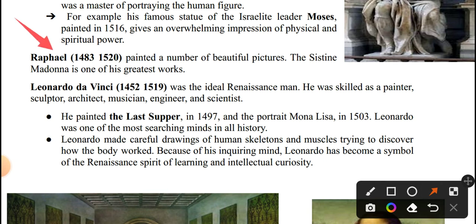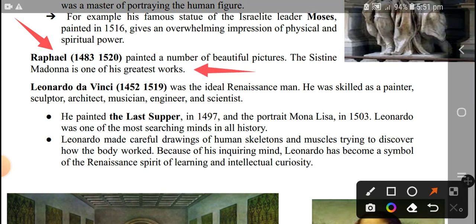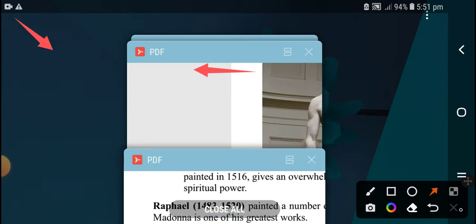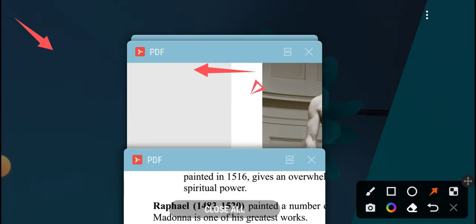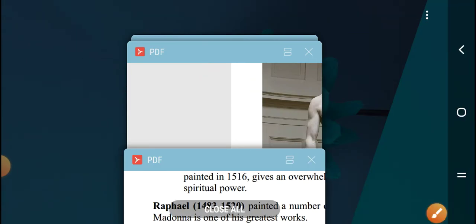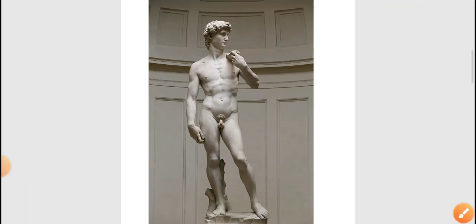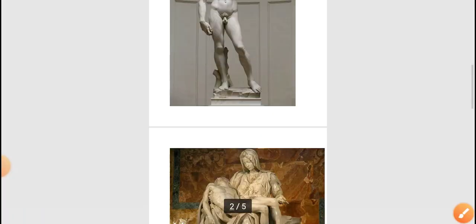Raphael painted a number of beautiful pictures. The Sistine Madonna is one of his greatest works.